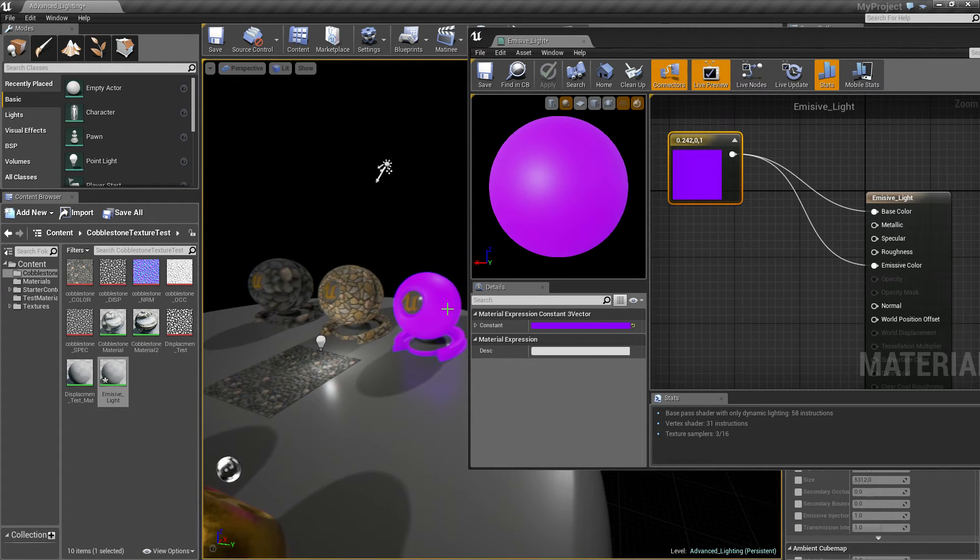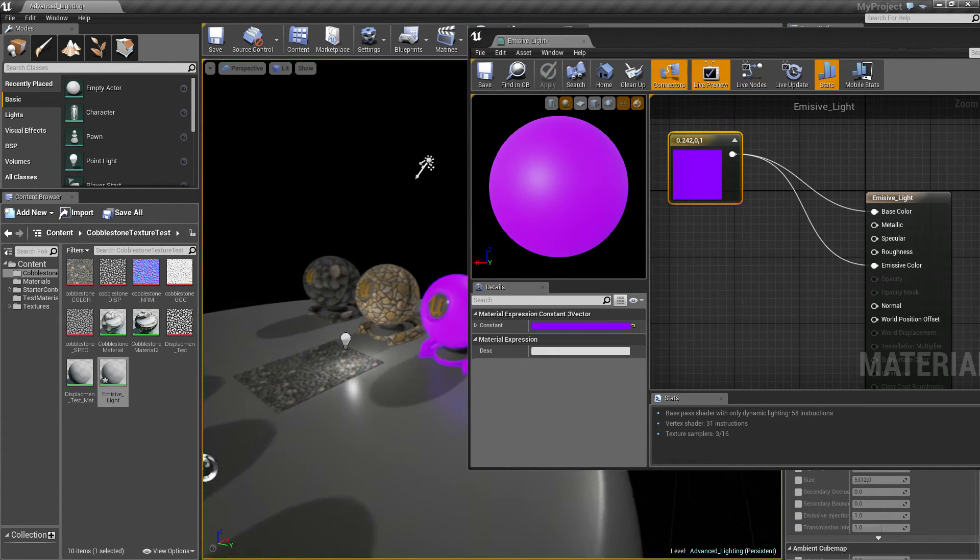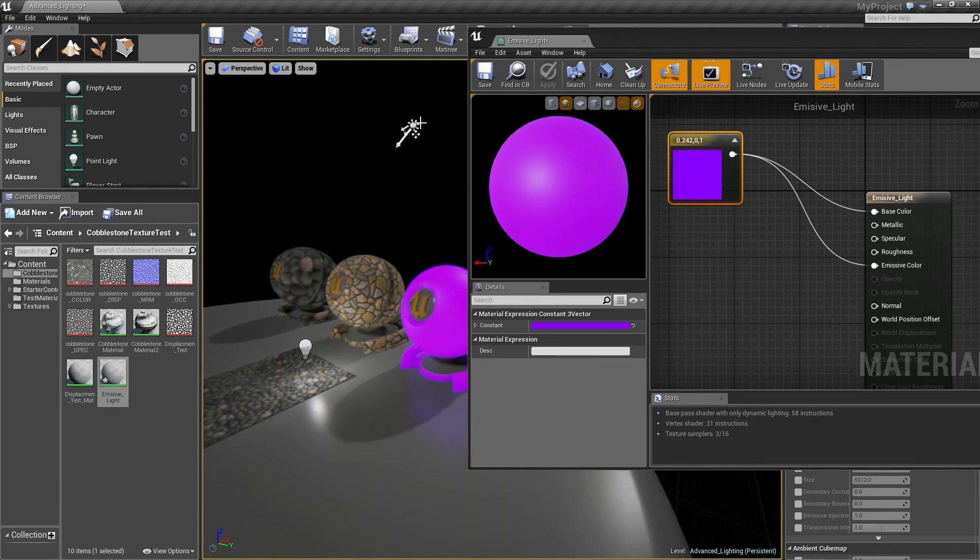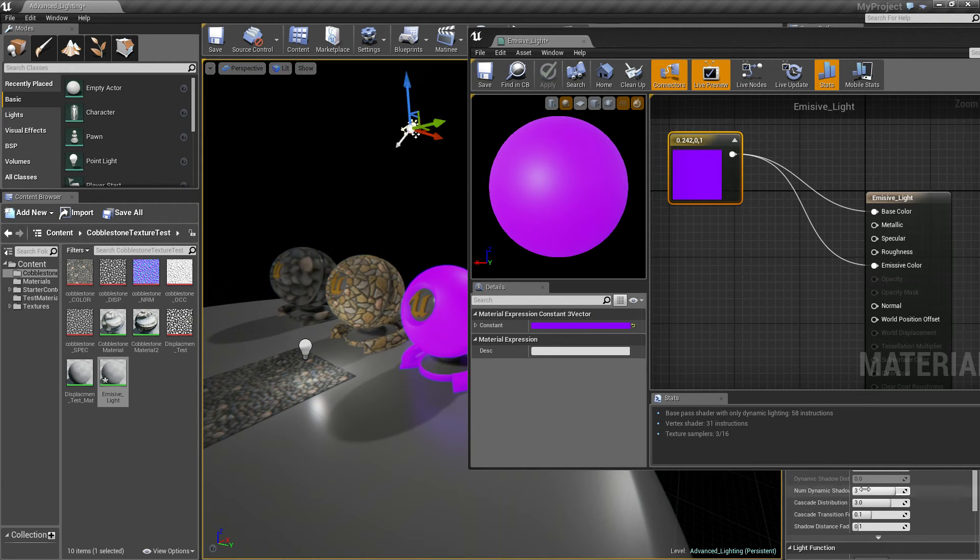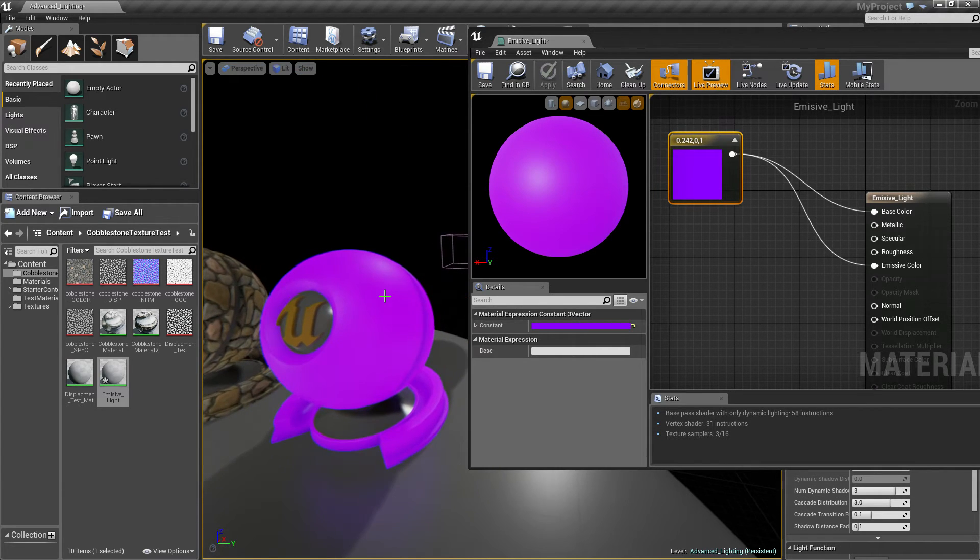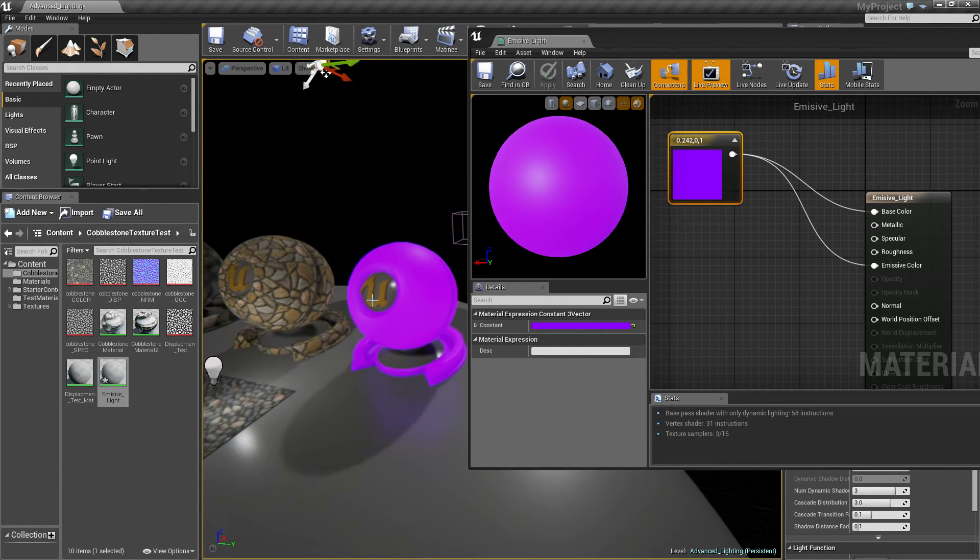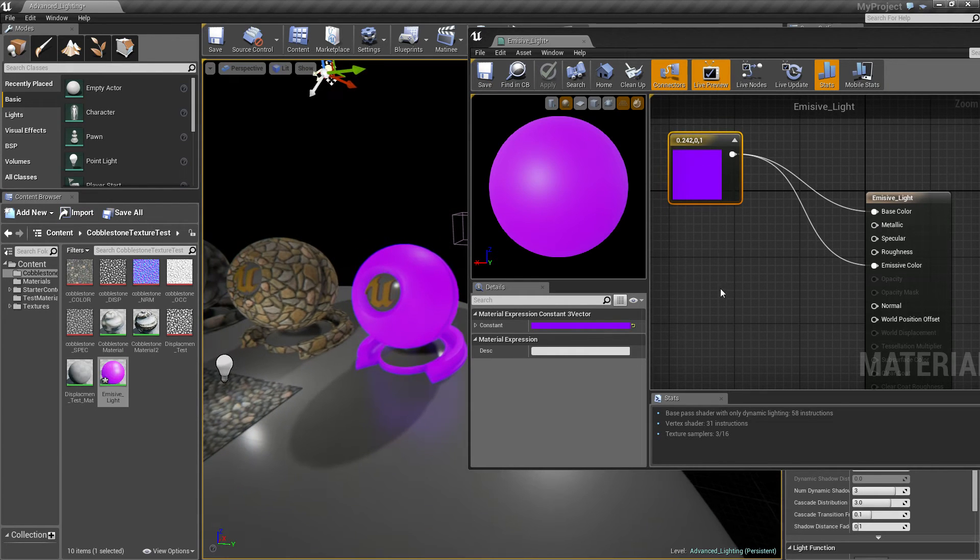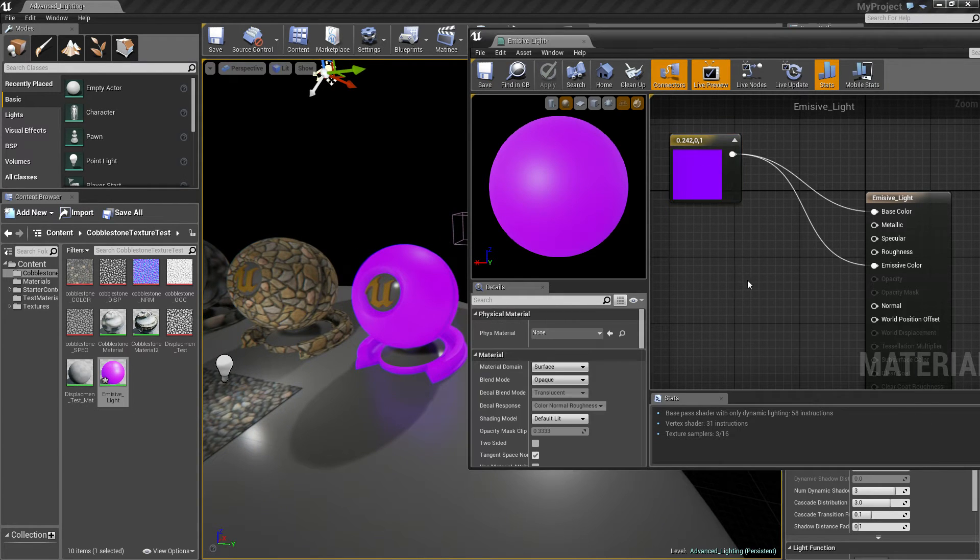Like, it will sort of, if I make it pitch black in the room, it will actually glow like a glow stick, but it won't actually light up. So let's do this.